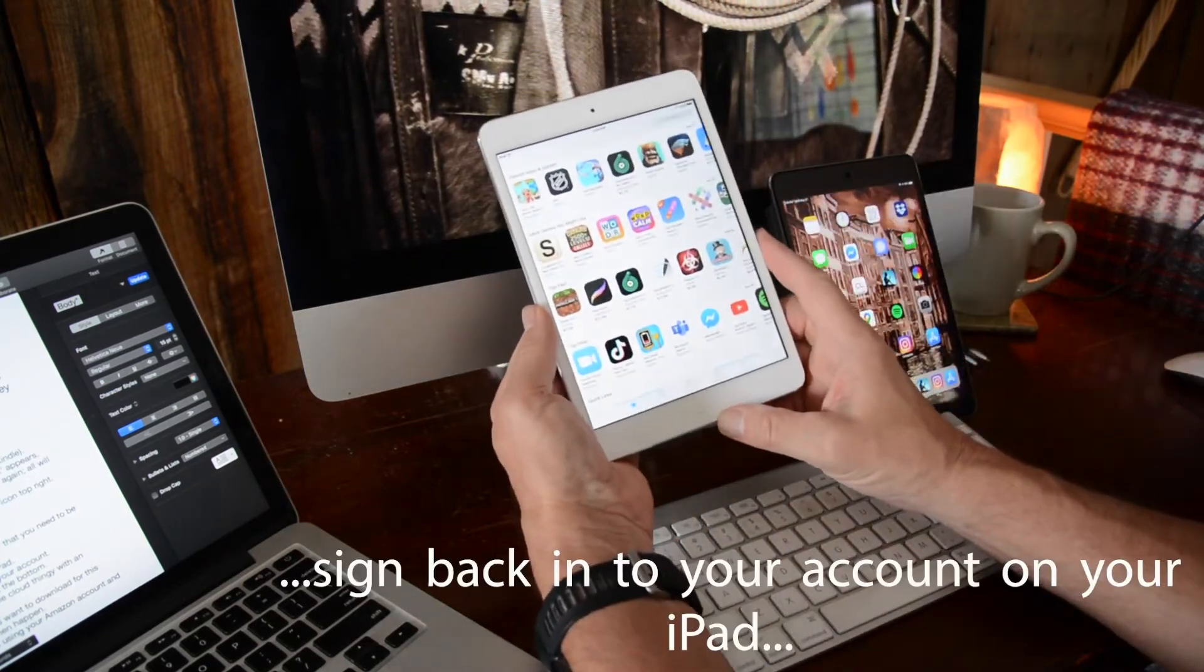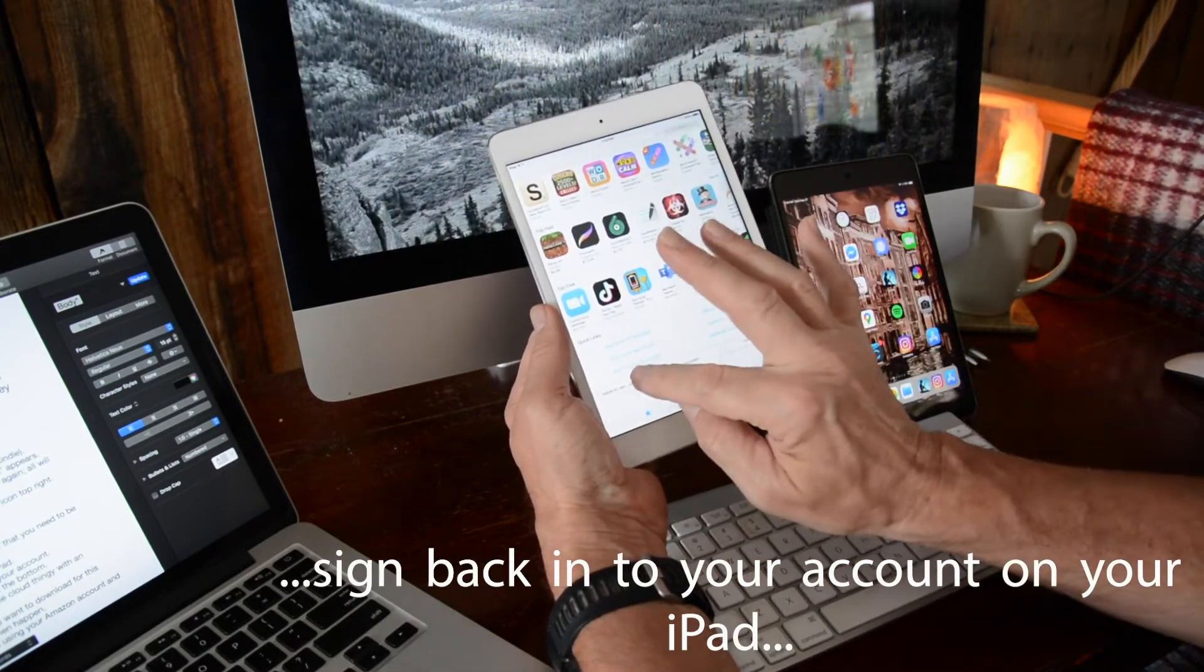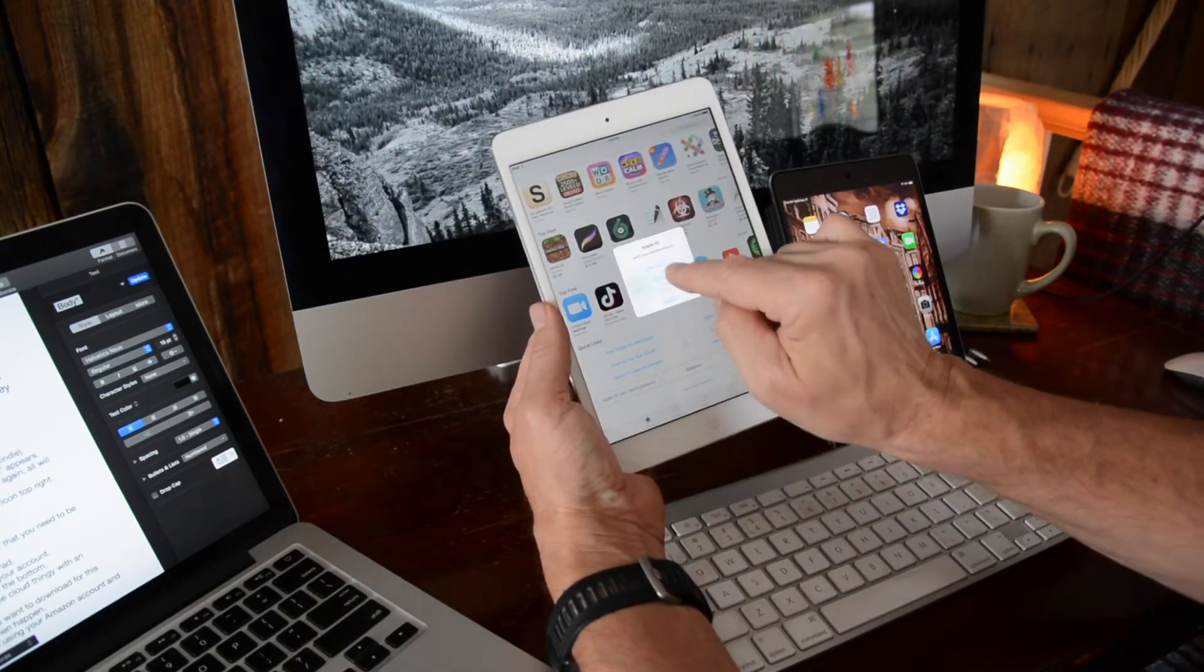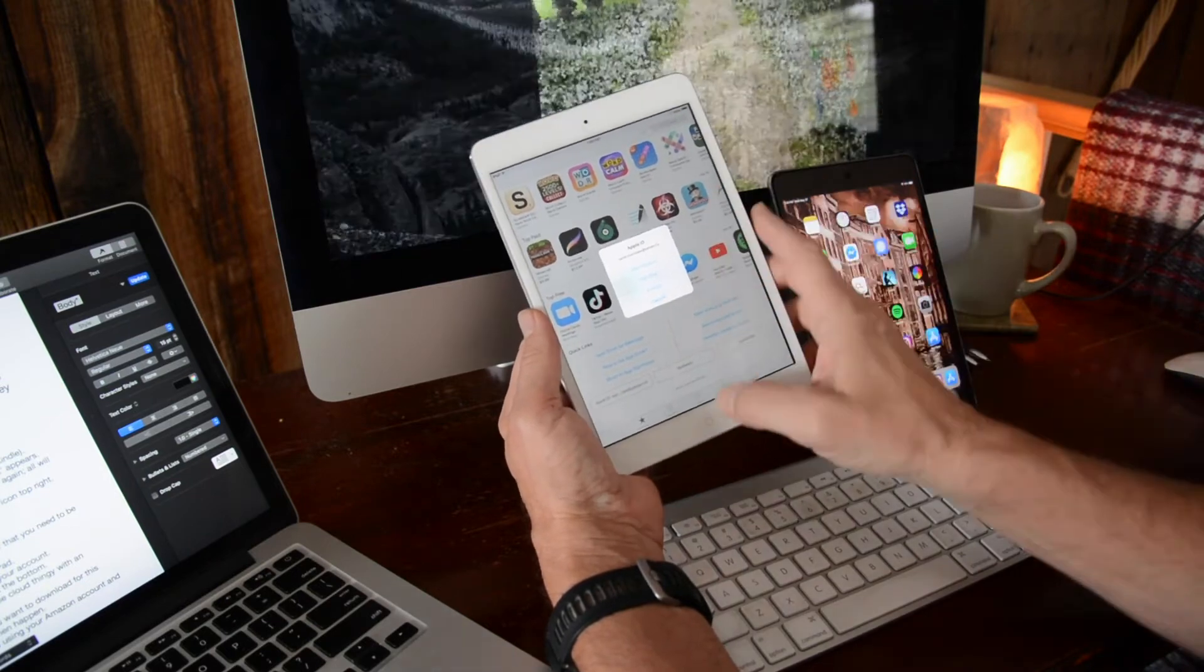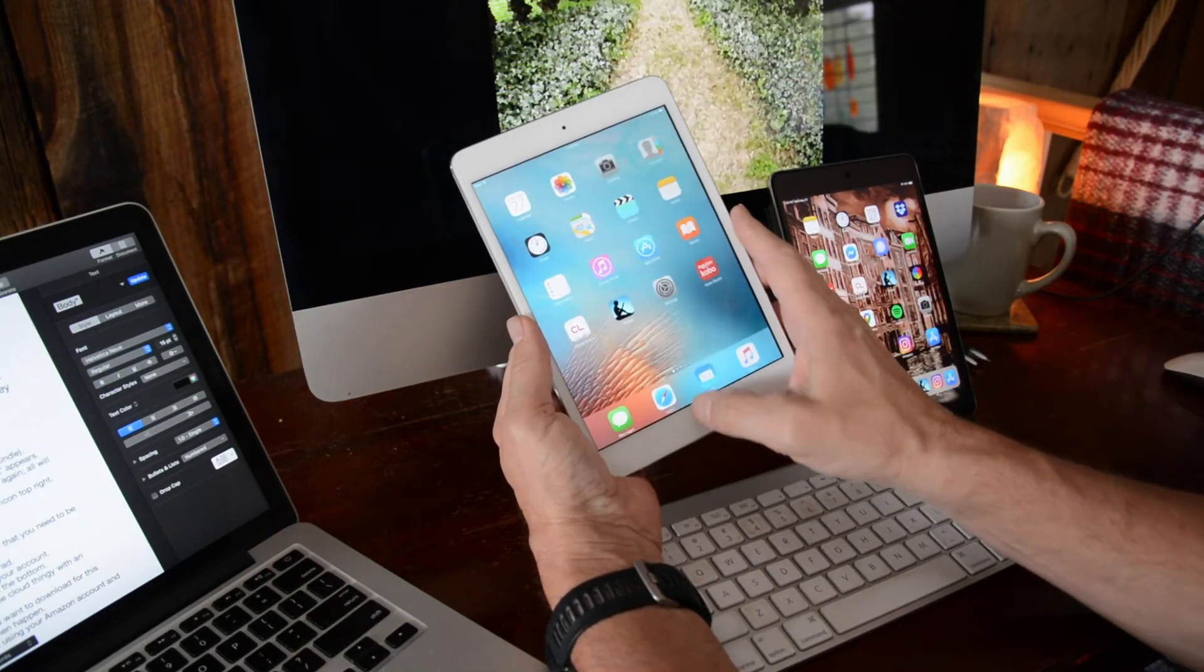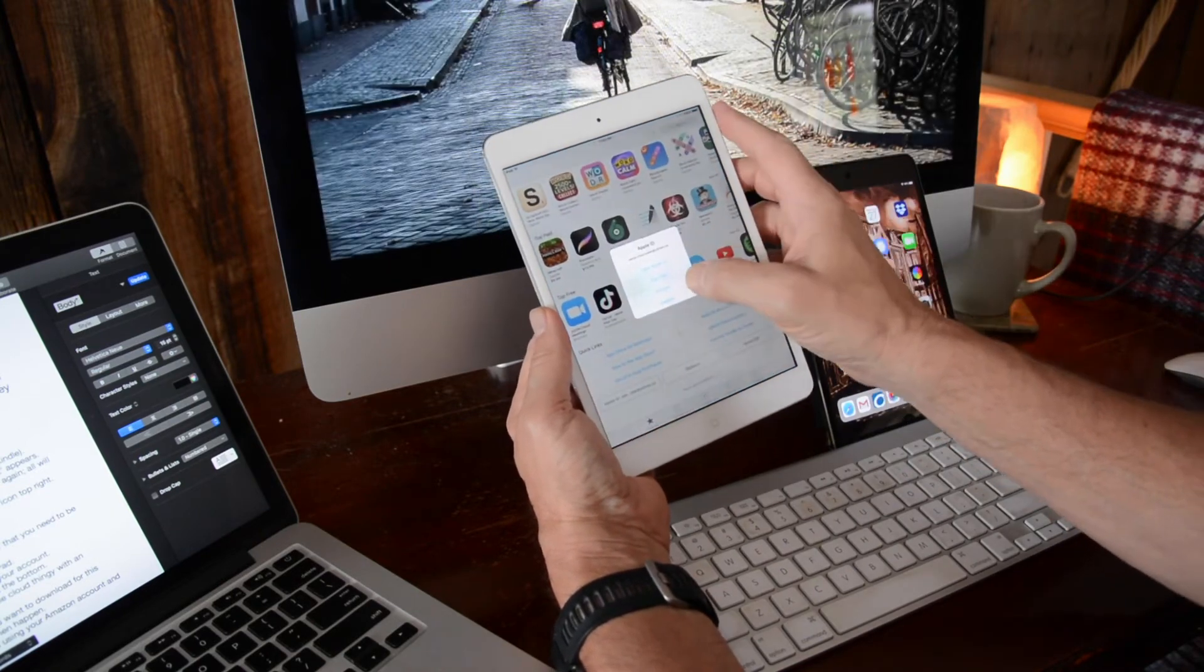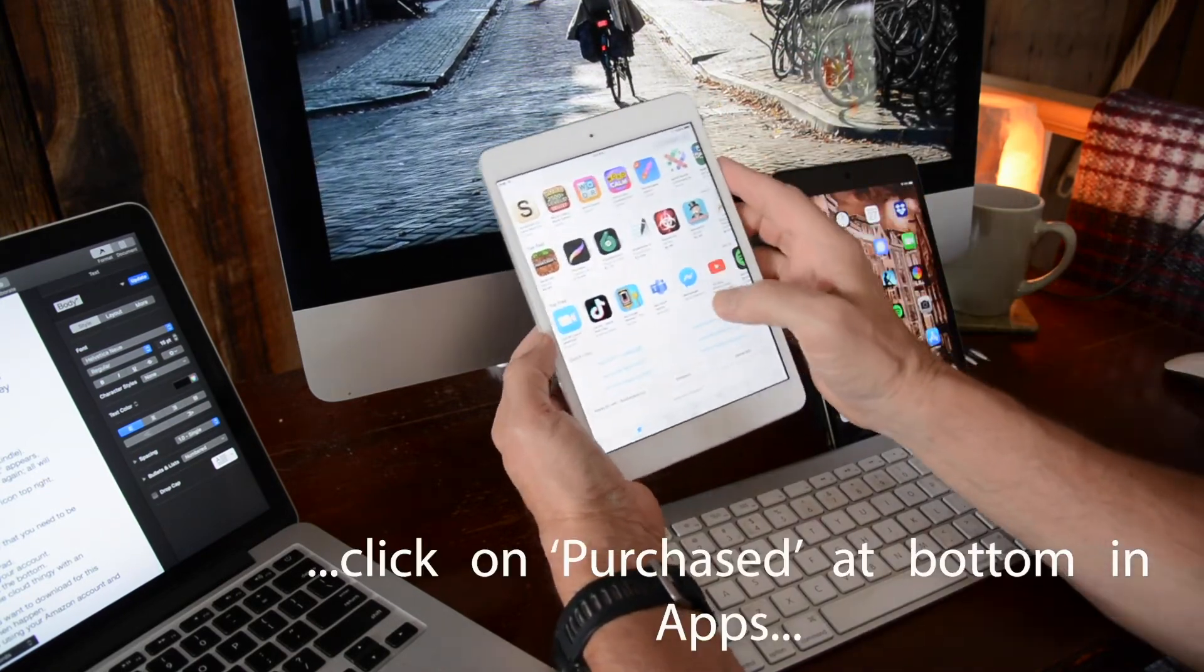You go back here to yours and you sign back into your account. Once you're signed in, you go to your App Store.